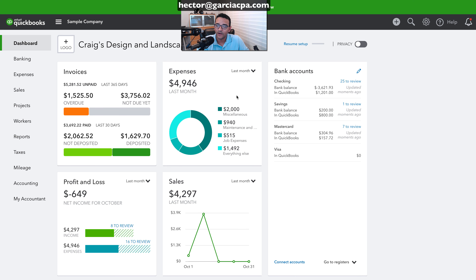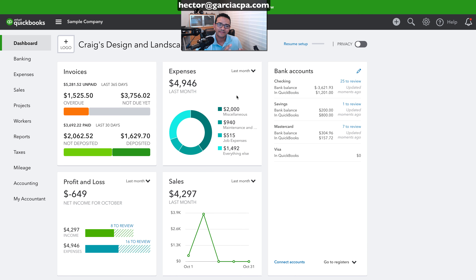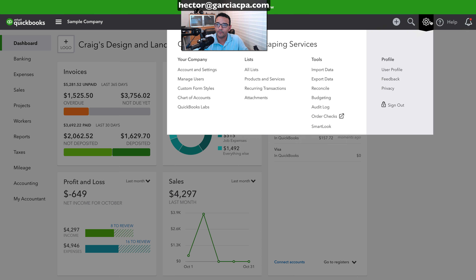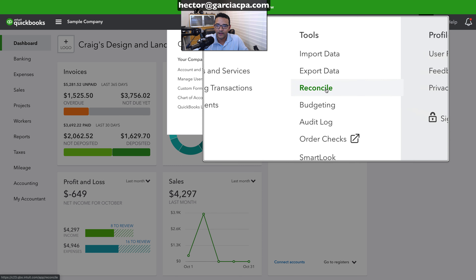I'm going to go into one of the bank accounts that I've already reconciled and intentionally mess up the reconciliation — cause a whole bunch of problems so you can see exactly how a QuickBooks user can screw up a reconciliation. I'm going to click on the gear menu on the top right and then click on reconcile.